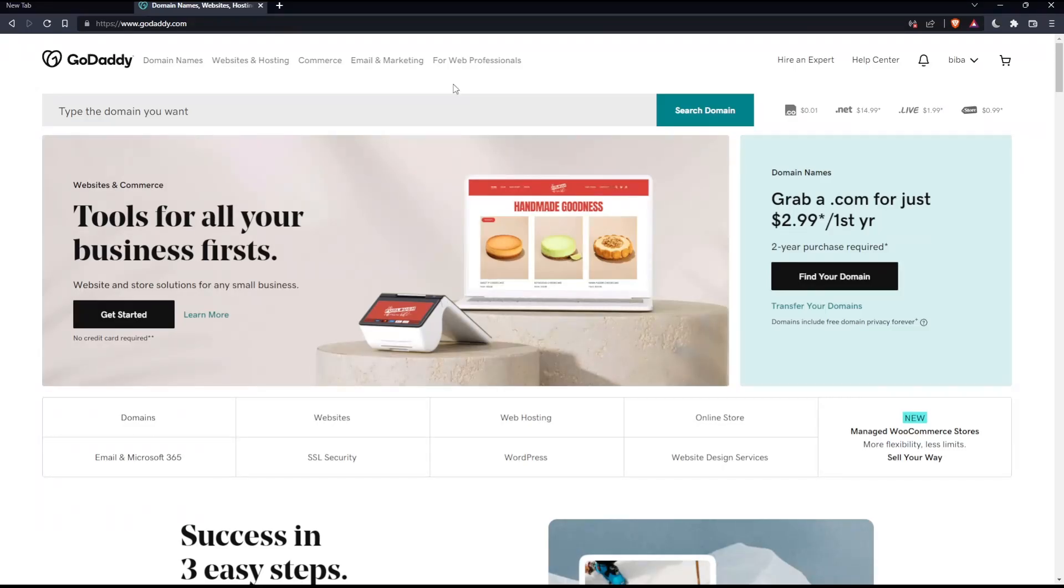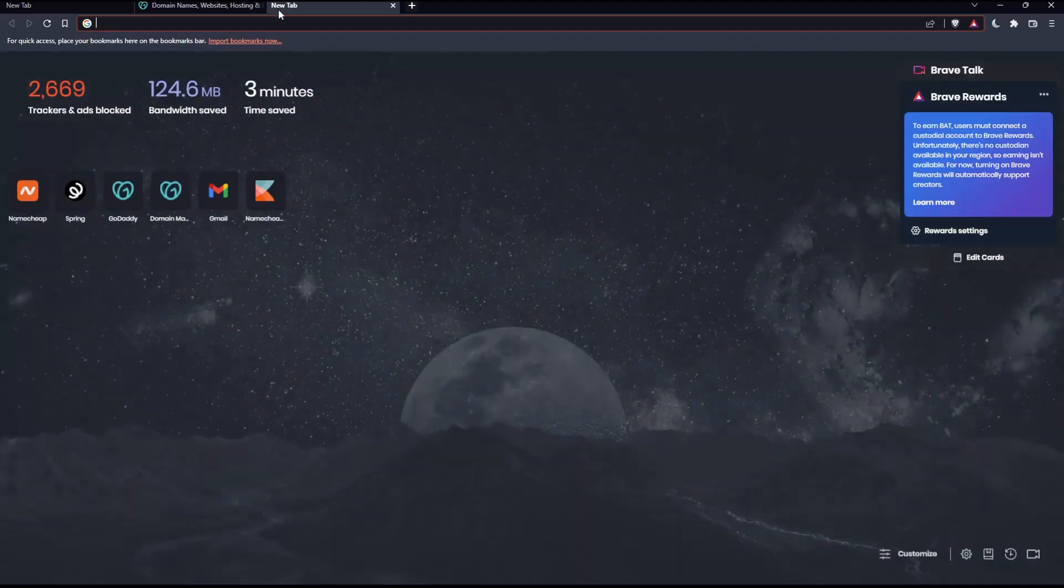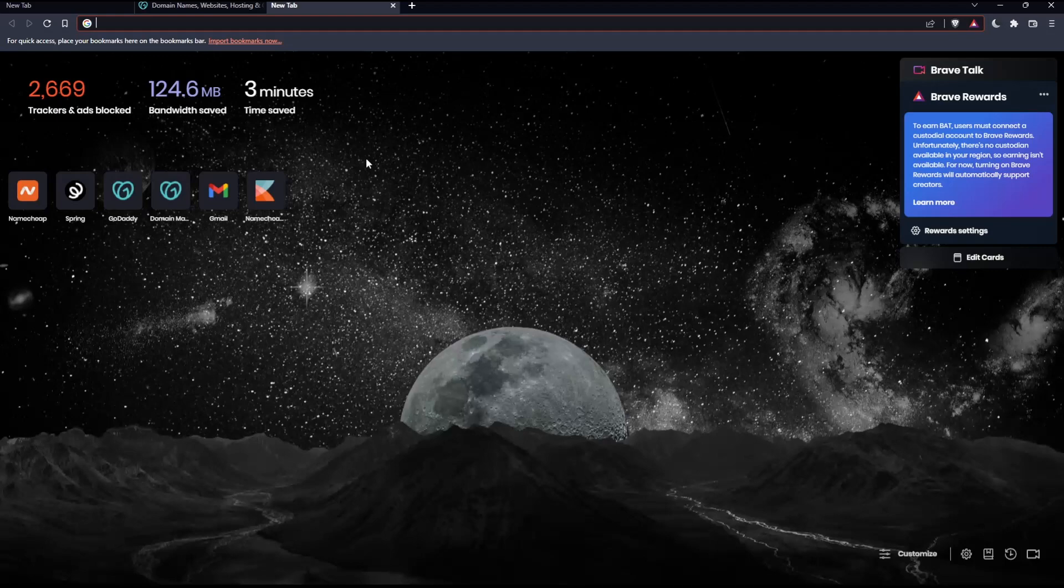As we said in the beginning of the video, we would like to unlock a domain on GoDaddy. For now, we won't need this page. We'll need the domain portfolio page.